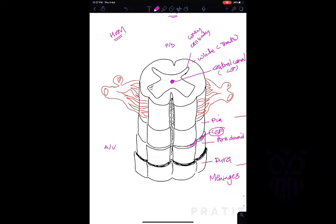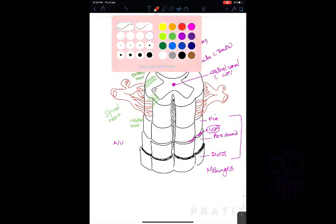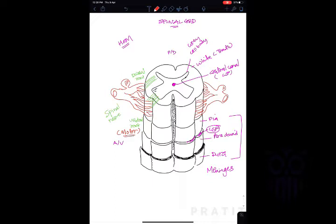The spinal nerve originates from two rootlets: the anterior root (ventral root) and the posterior root (dorsal root). The ventral root connects to the ventral horn and the dorsal root connects to the dorsal horn. The key rule: ventral roots are motor and dorsal roots are sensory. The dorsal root also has a bulge known as the dorsal root ganglion.